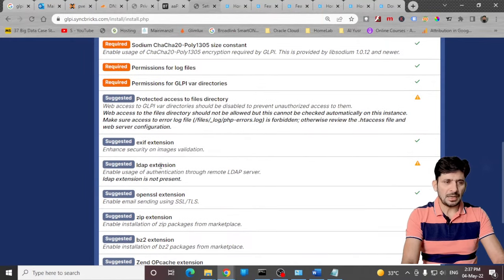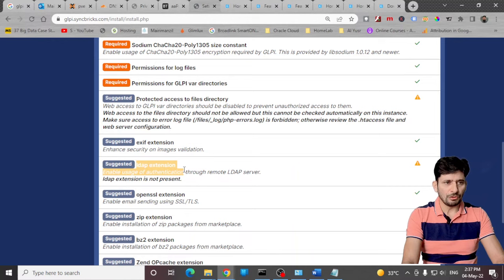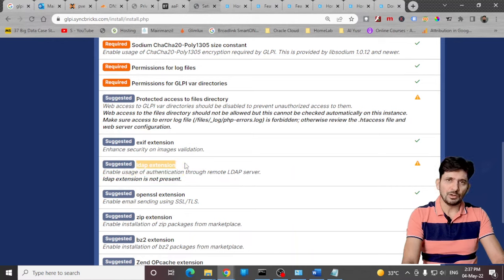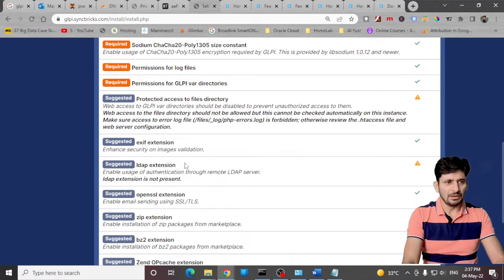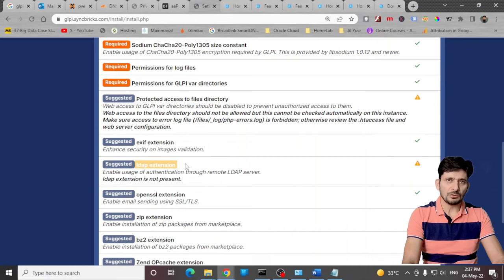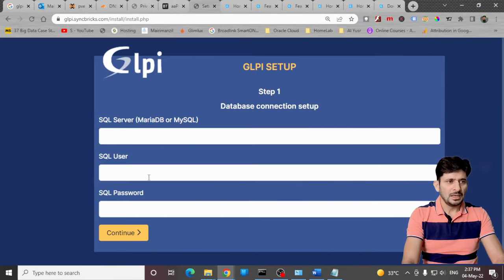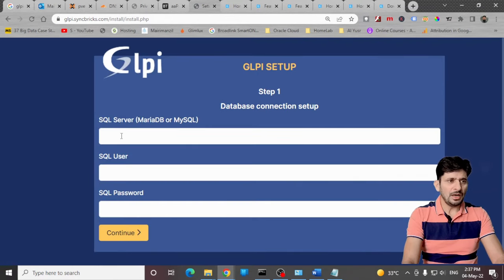LDAP extension I'm not using because this is for the test environment. But for production environment if you are already having authentication through LDAP server, I will recommend you to use this because it will synchronize all the users from the LDAP server. Now continue.